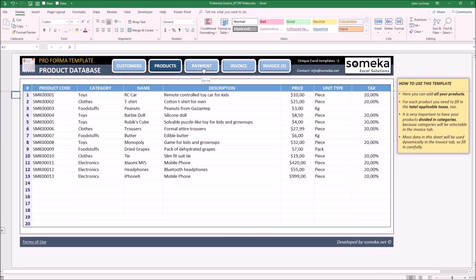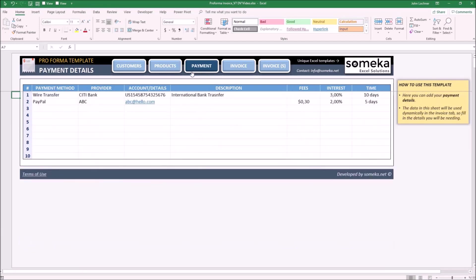Let's proceed with the payment part. Enter the payment methods you or your company accepts and write down your bank or financial details which you want to be shown on the invoice. Once you're done with this part, you're ready to create a dynamic invoice.